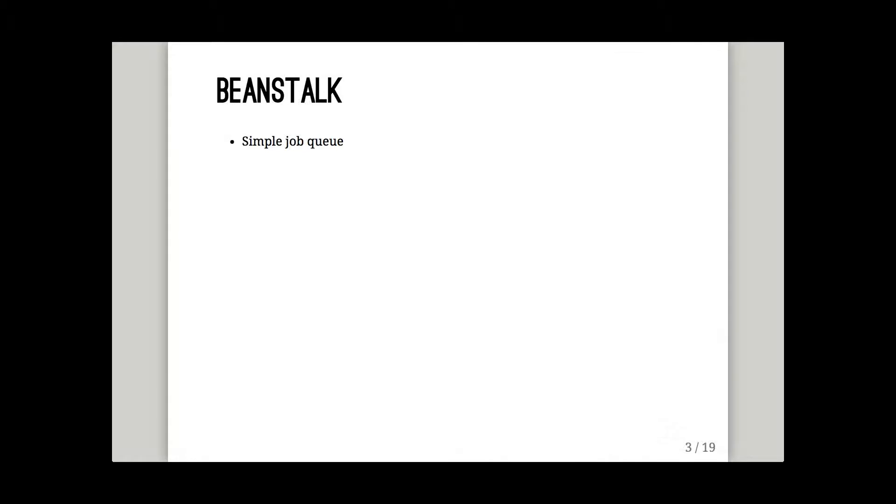Beanstalk is a job queue. It holds things in a list for you and hands them out to things on demand. You could use a database for this, but Beanstalk's got a bunch of really nice features that make it a lot better than just shoving this into a MySQL table.